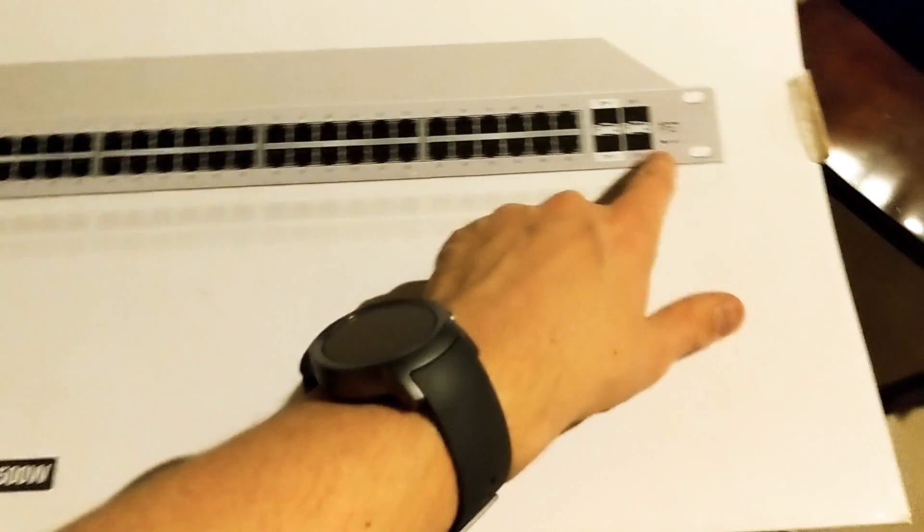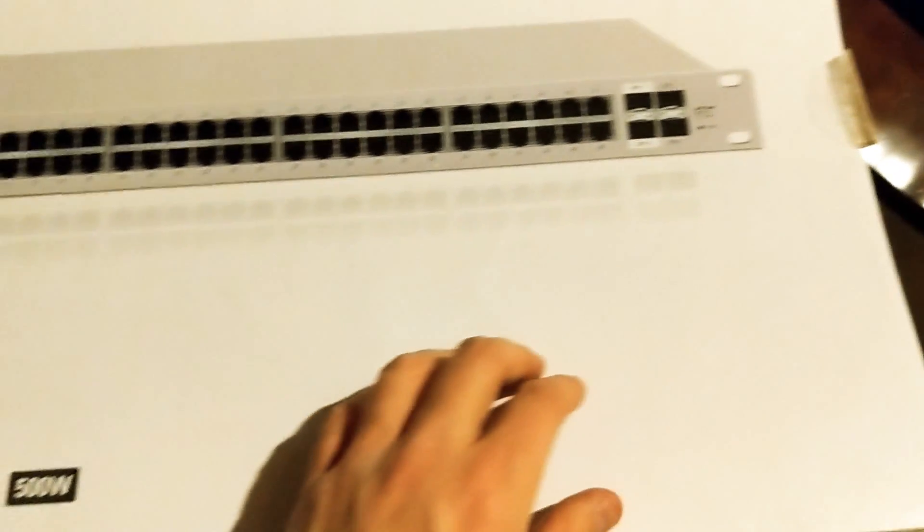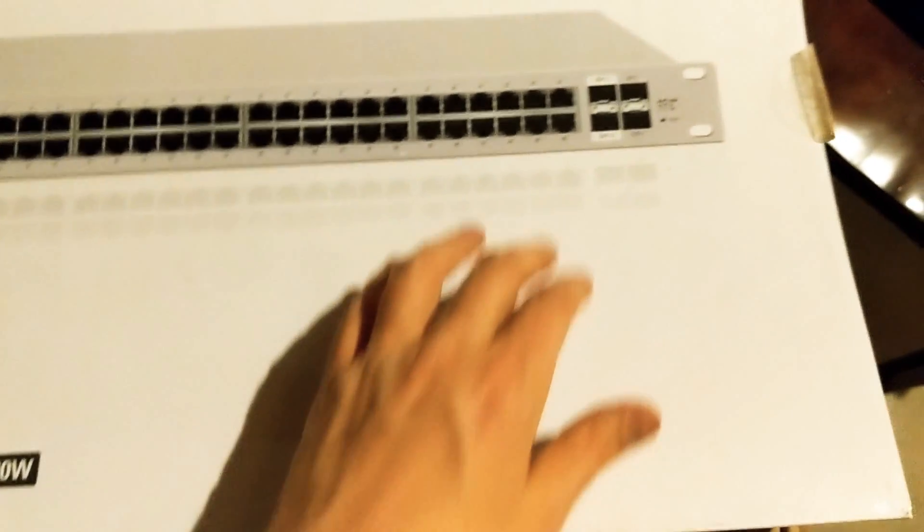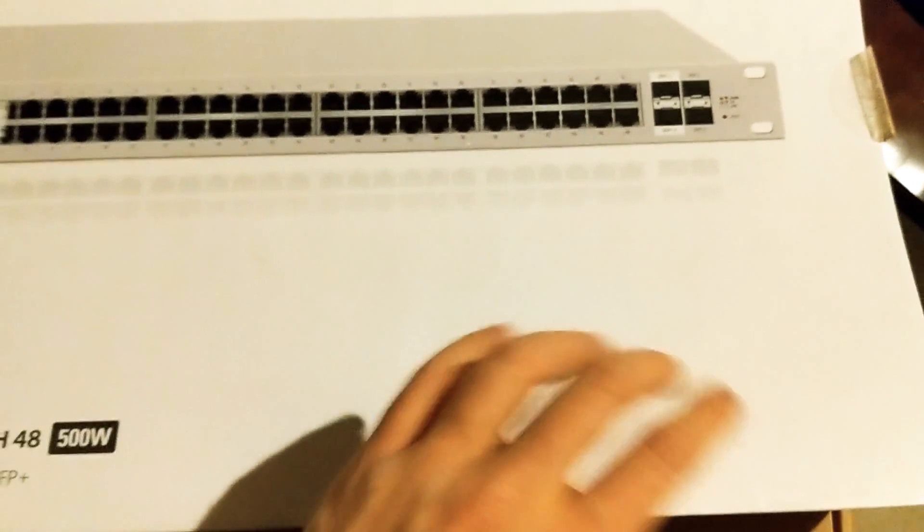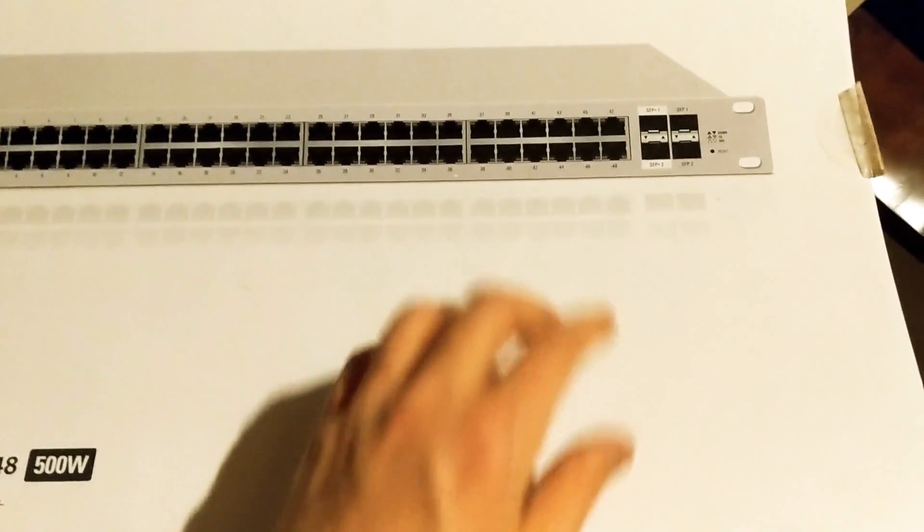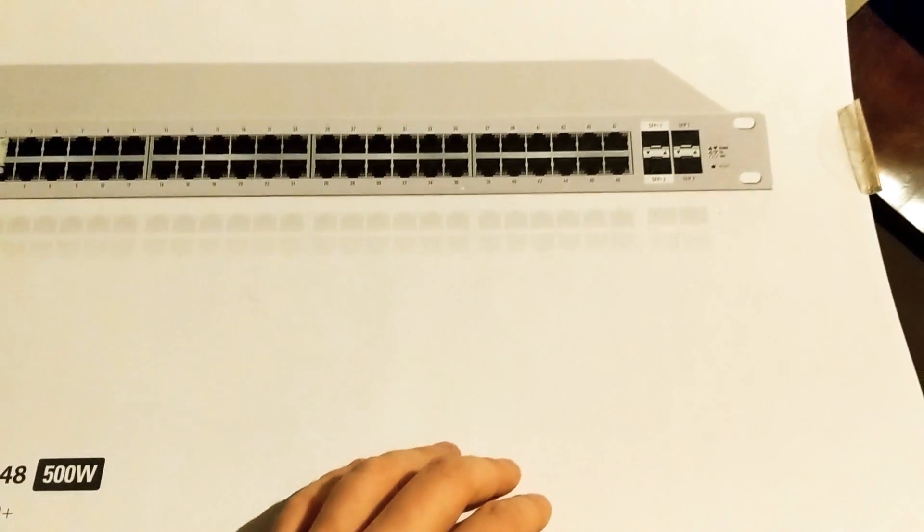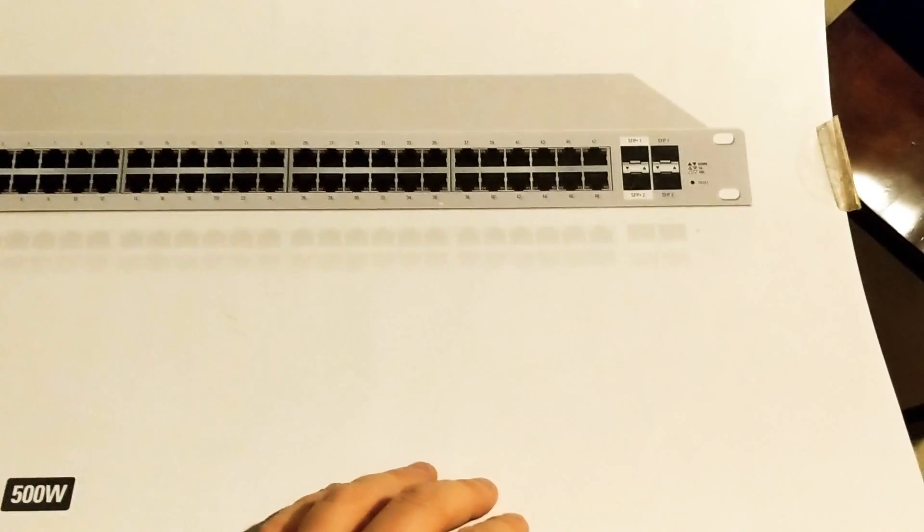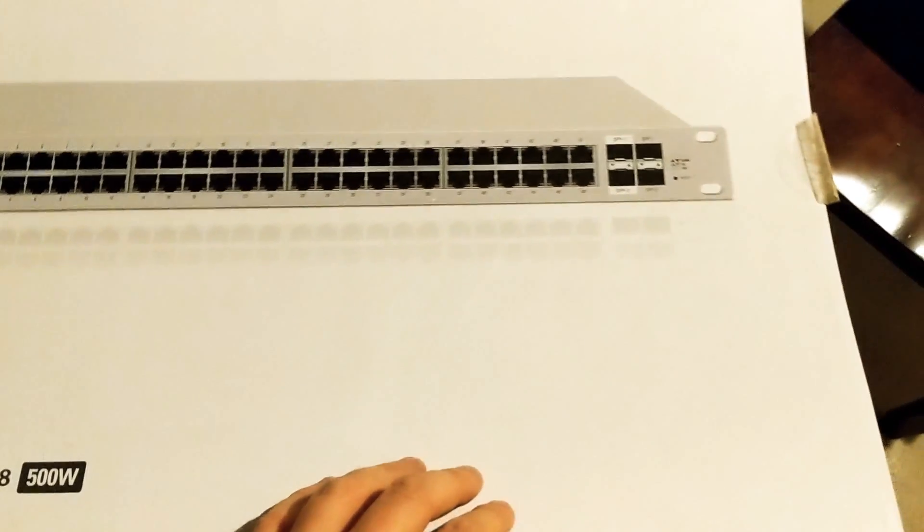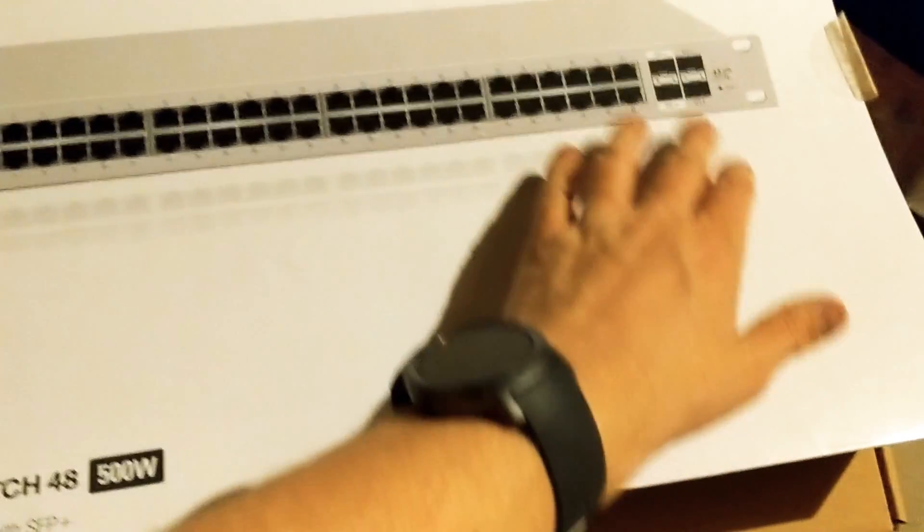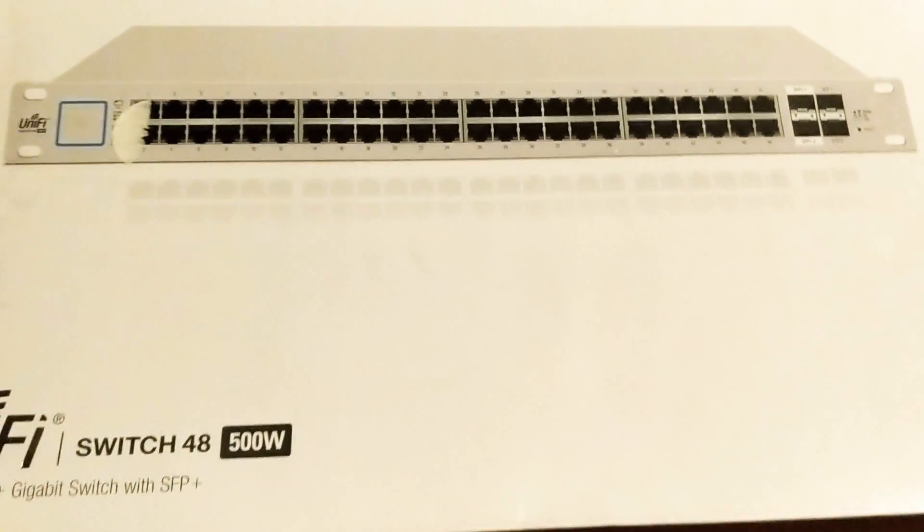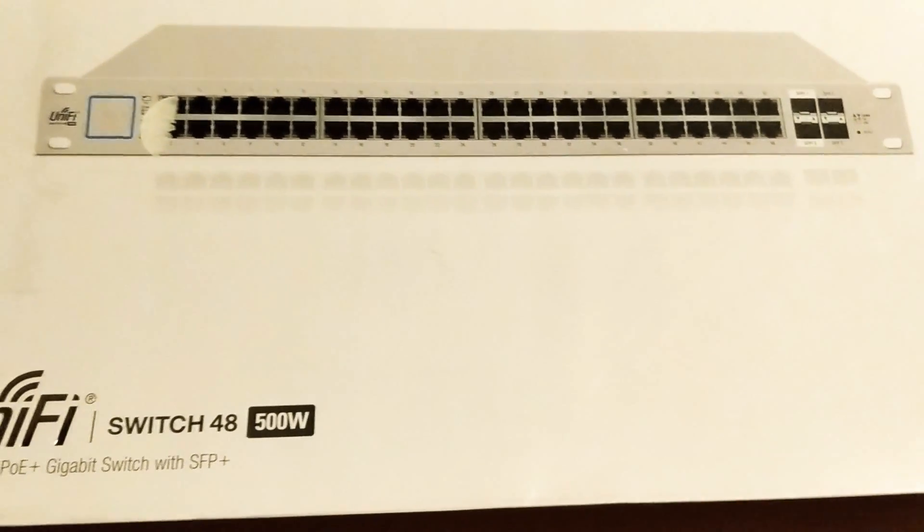So whilst you could aggregate the two ports together and get 2 gigabit uplink, the way aggregate ports work, you can never get more than a single link speed. You can't get one connection at 2 gigabit. You can just have two connections at 1 gigabit. So I thought I'd go for the faster connection now and future-proof myself for later.